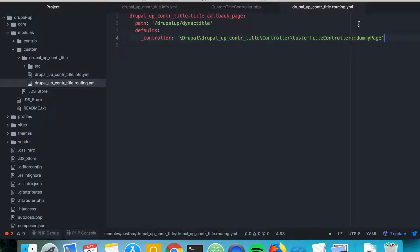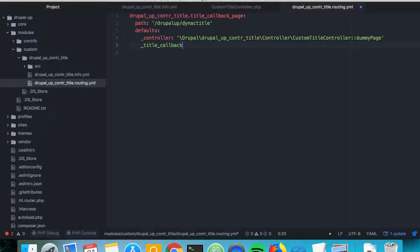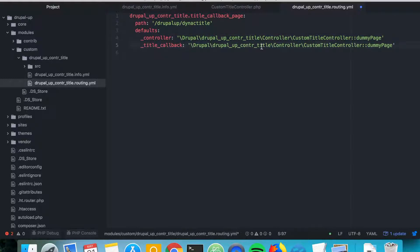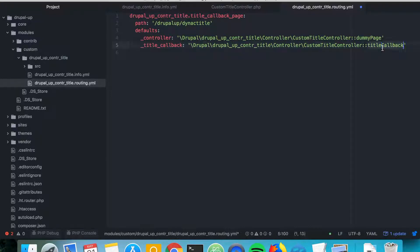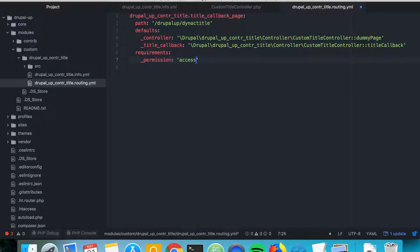Then instead of a static title we say title_callback, and we're going to declare the title callback function now. We copy that and set title_callback in the routing YAML. In addition we have requirements with permission access content, which is the most basic permission.